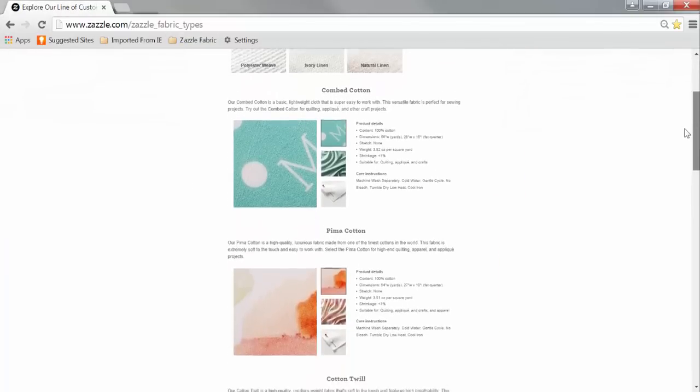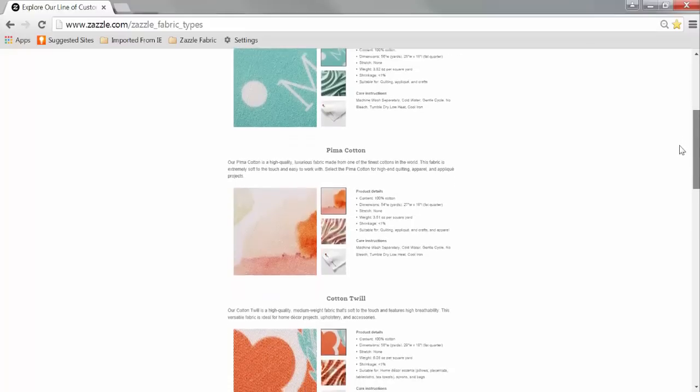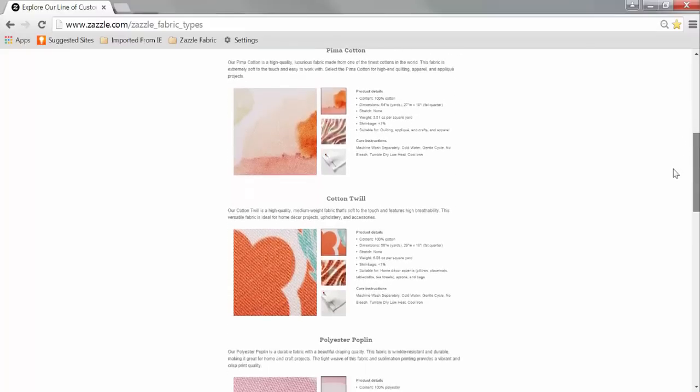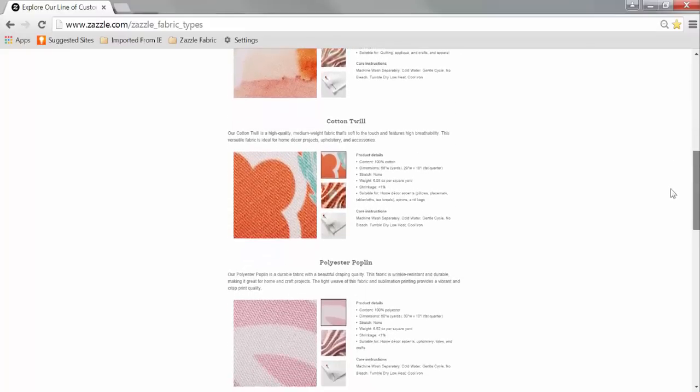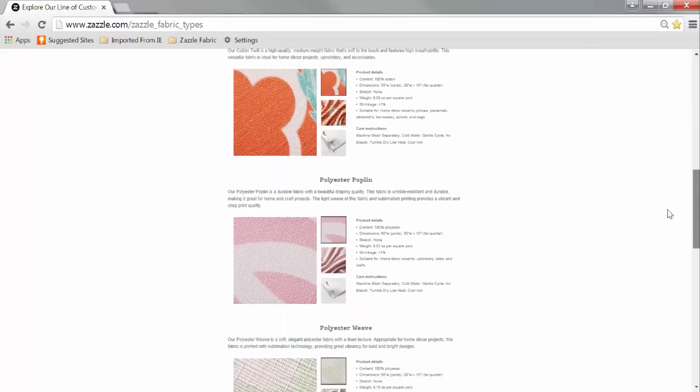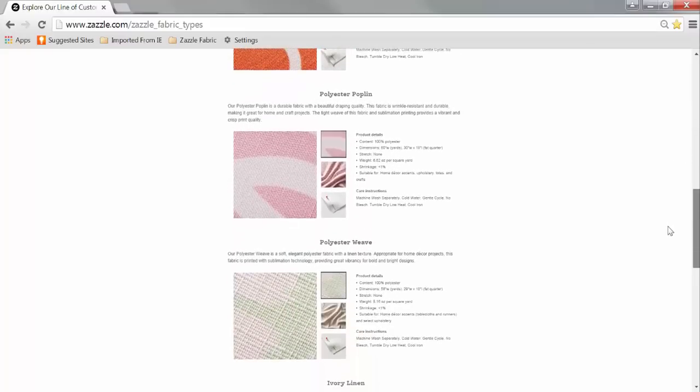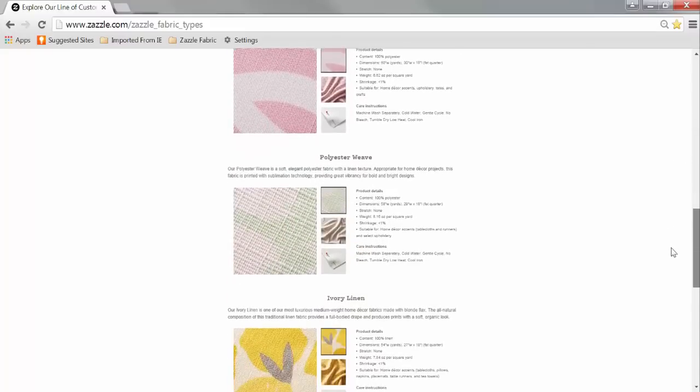Whether you're sewing up a storm or crafting a new home decor project, you'll want to dazzle with Zazzle's vast array of fabric choices.